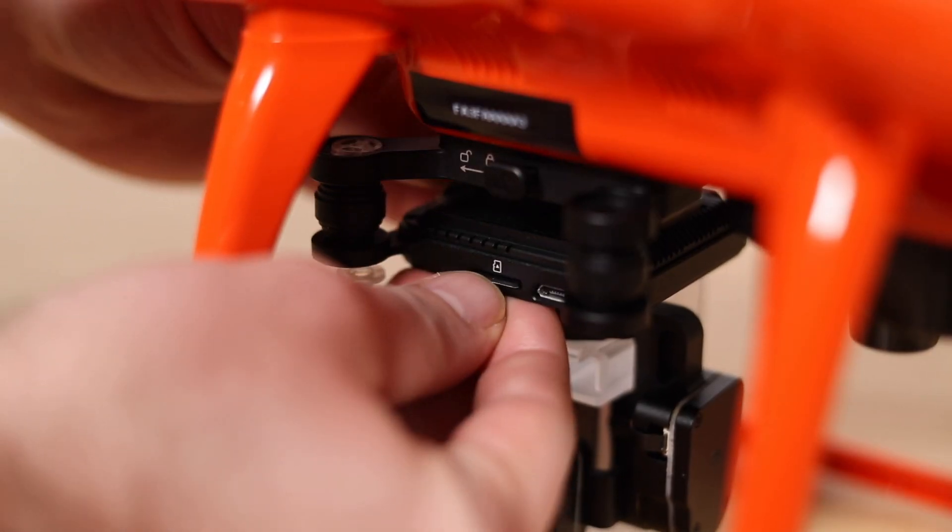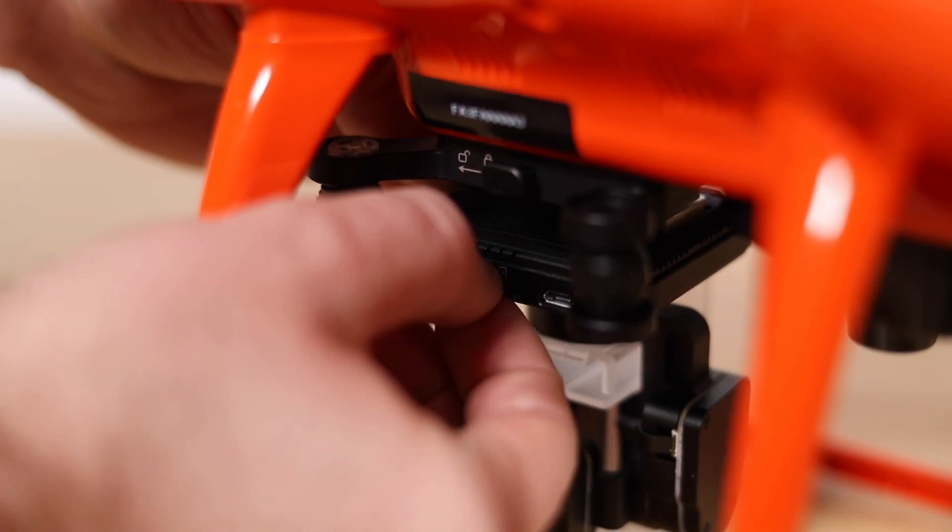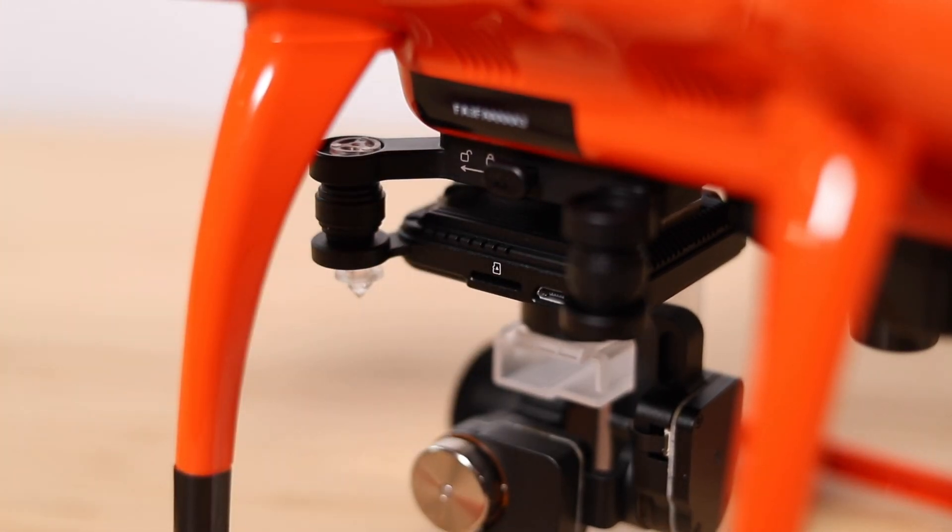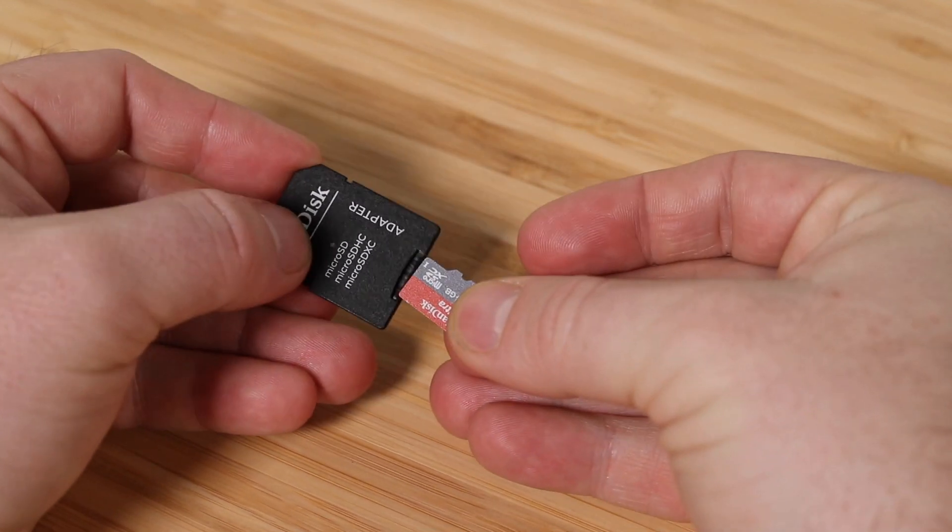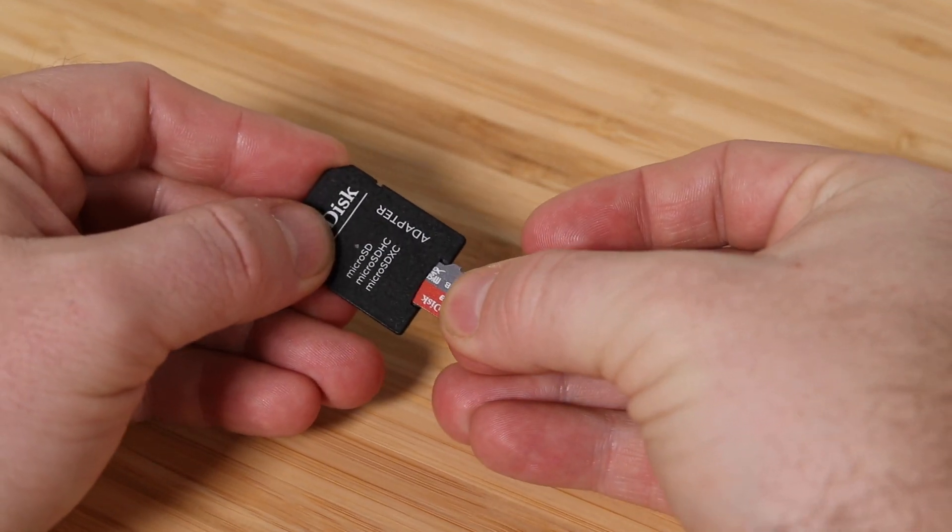Go ahead and pull the micro SD card from your X-Star's camera. Put the micro SD card into the adapter and plug it into your computer.